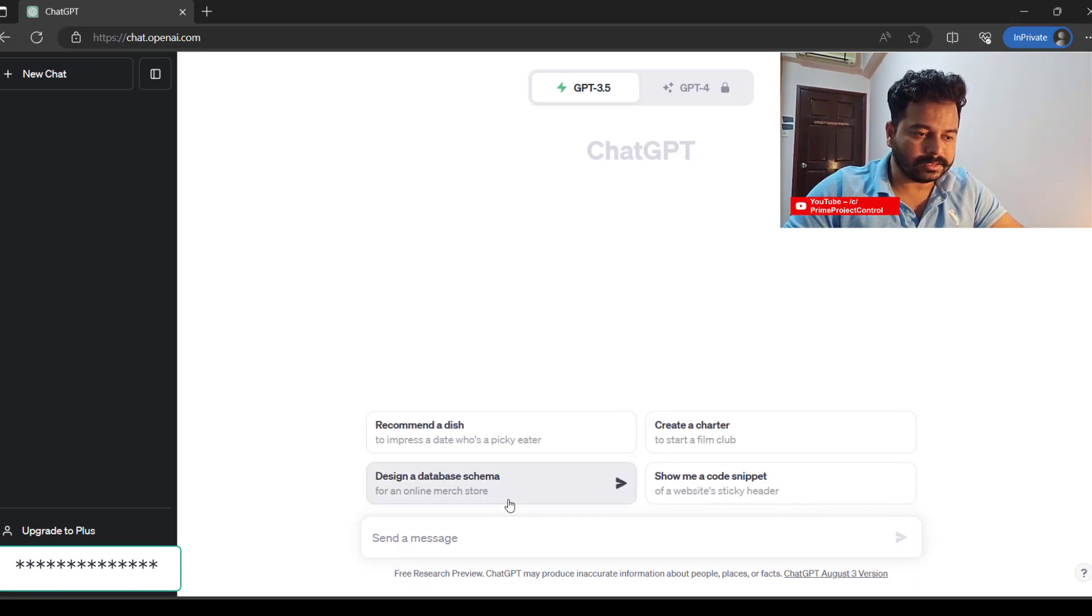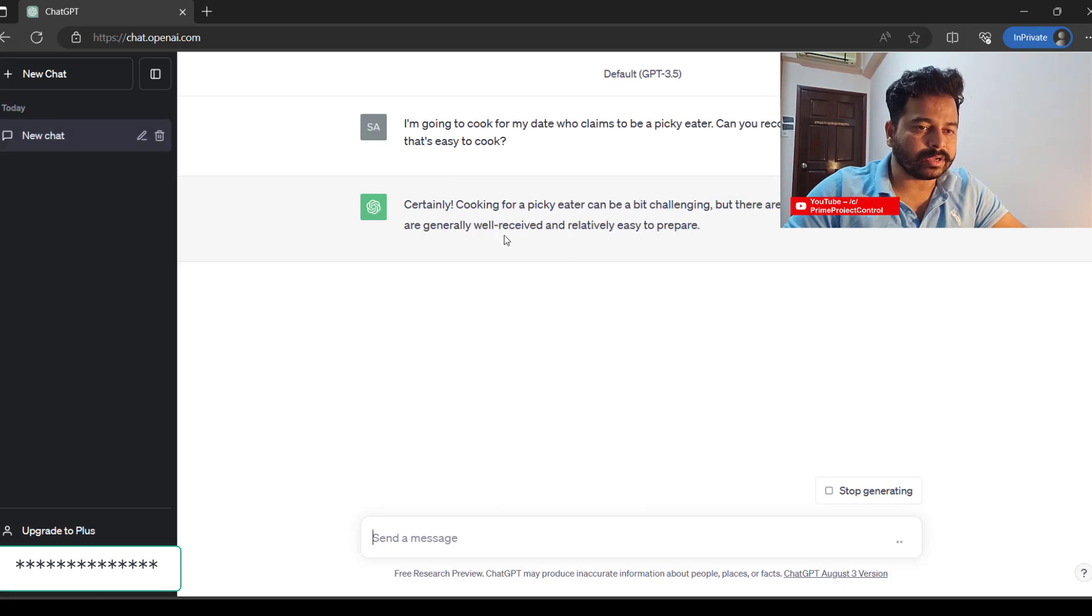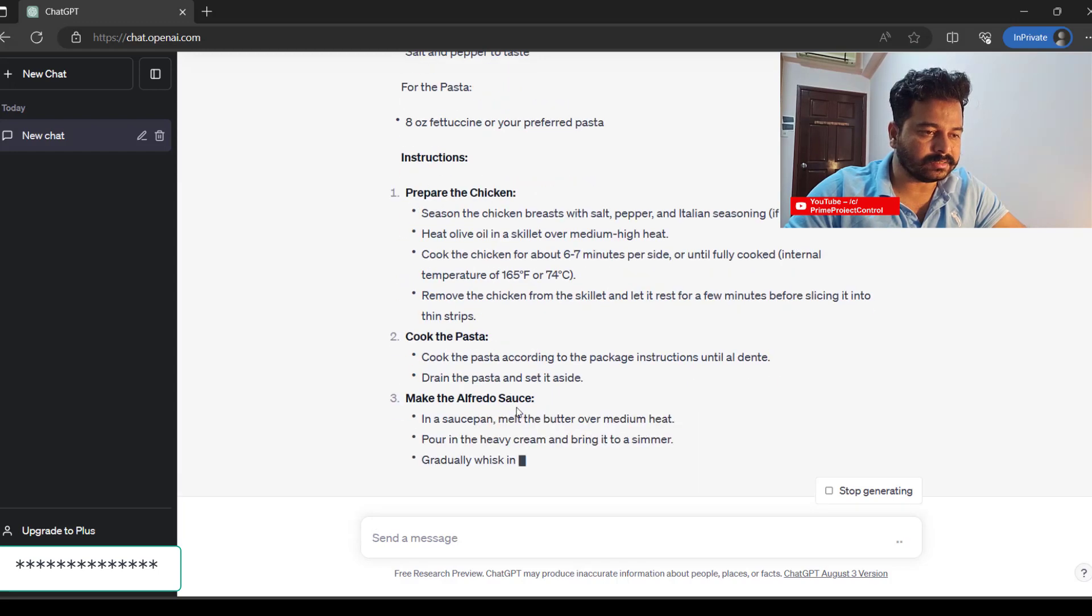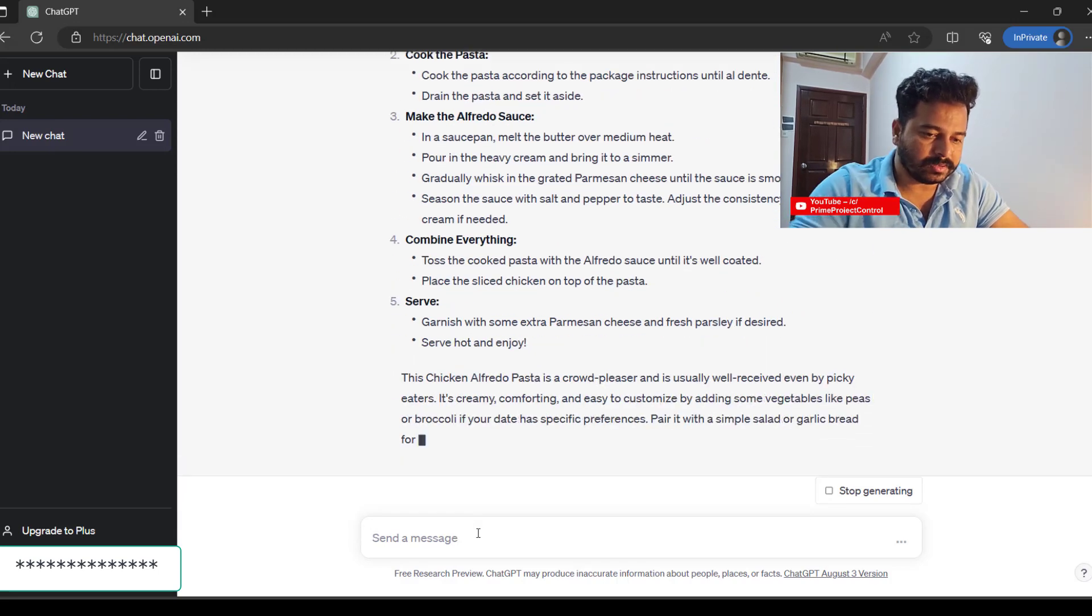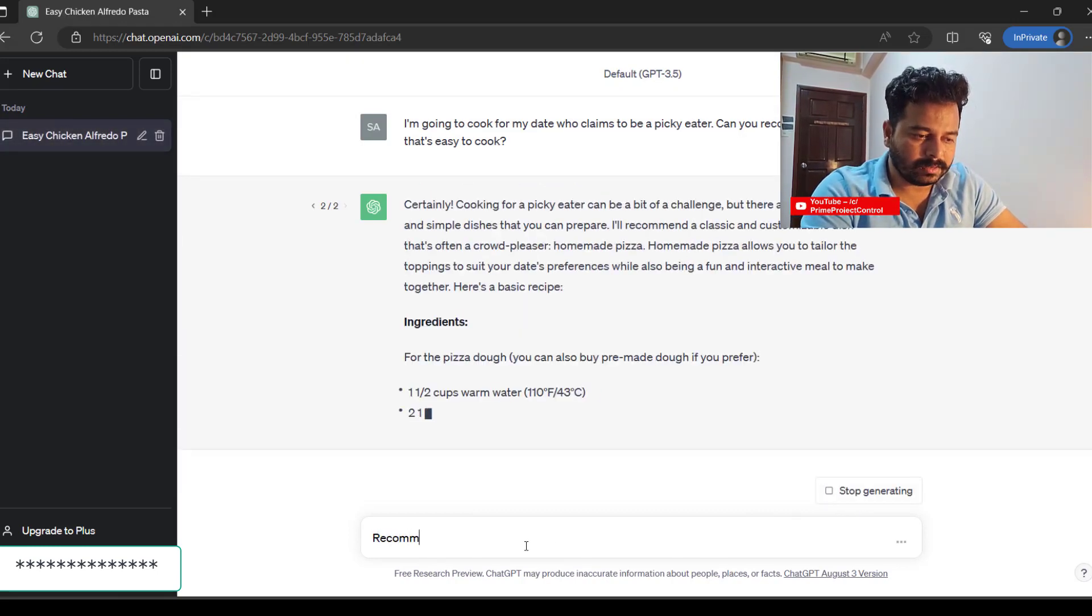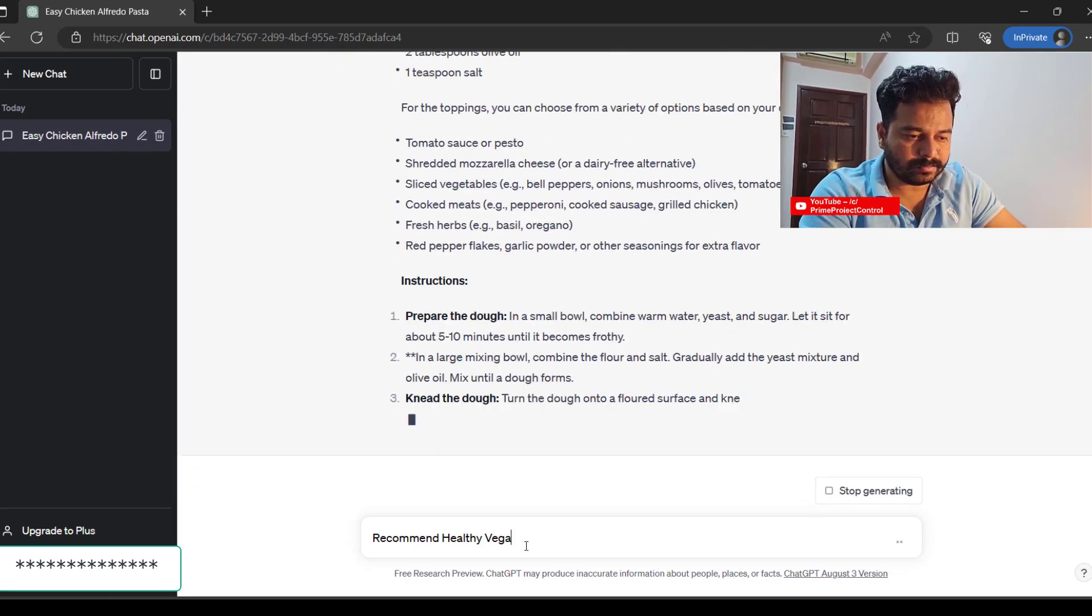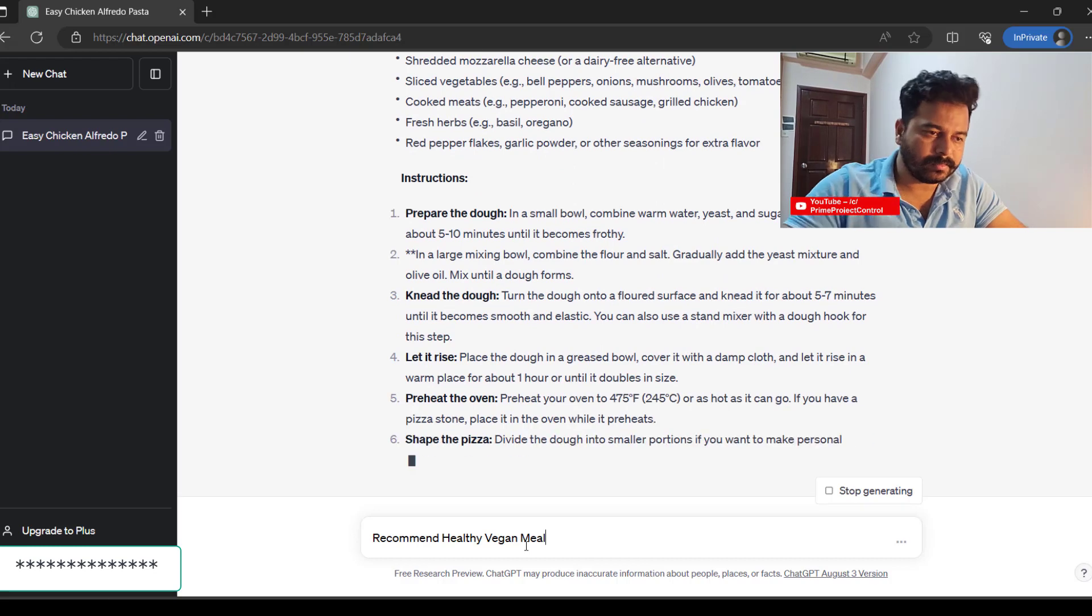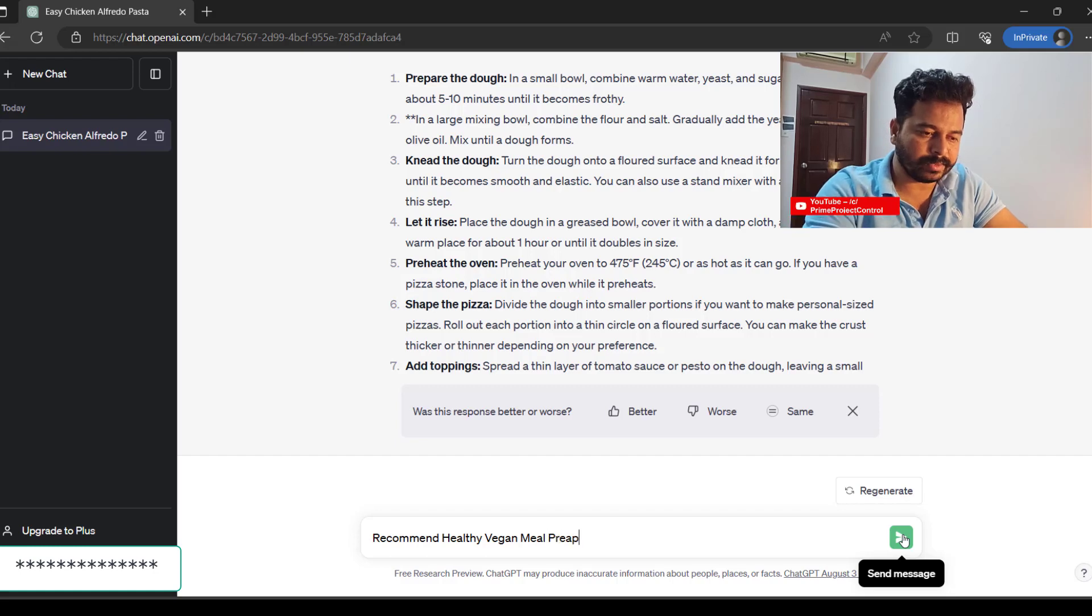I'll select a recommended dish. Can you recommend me a dish that's easy to cook? It's providing chicken and pasta. I want to stop generating. I want to recommend healthy vegan. Stop generating and click: recommend healthy vegan meal preparation, two minutes.